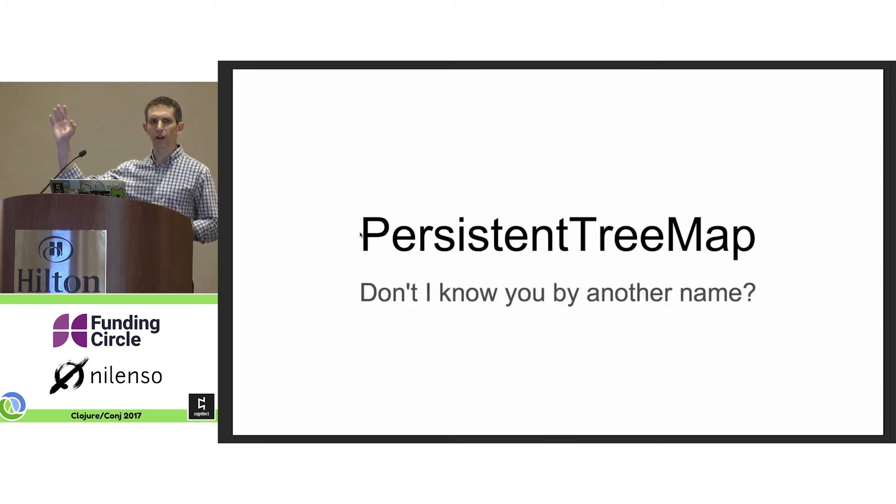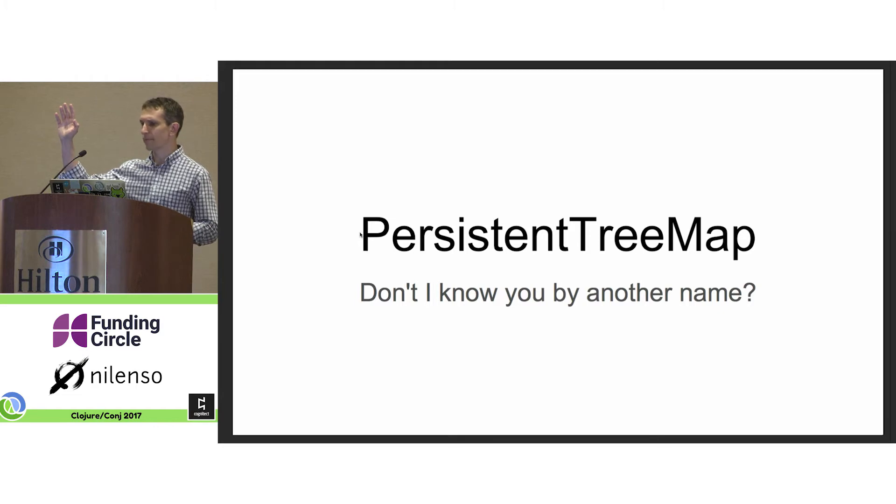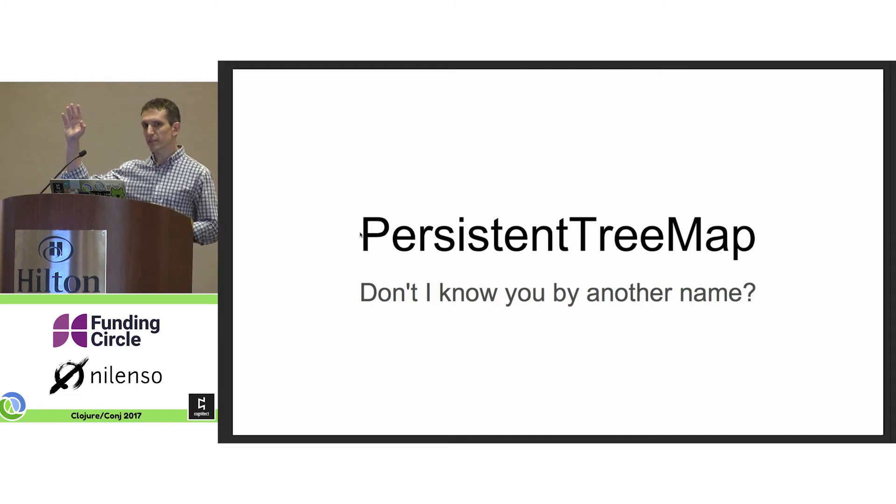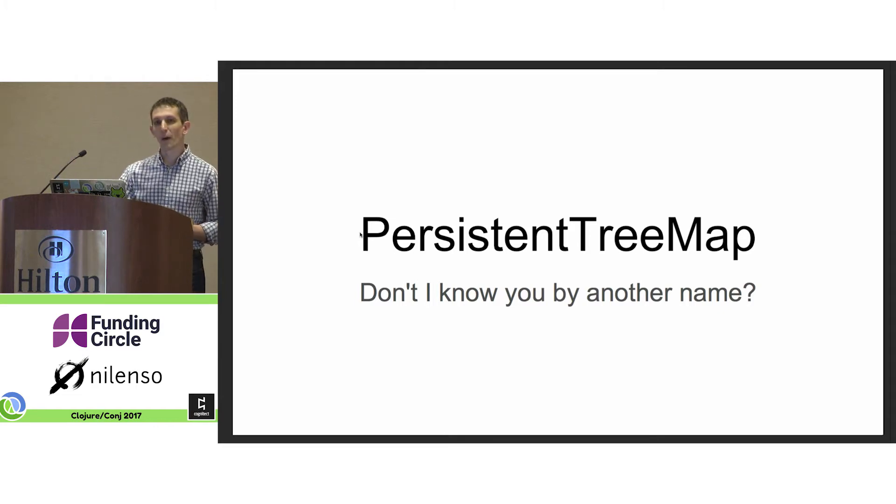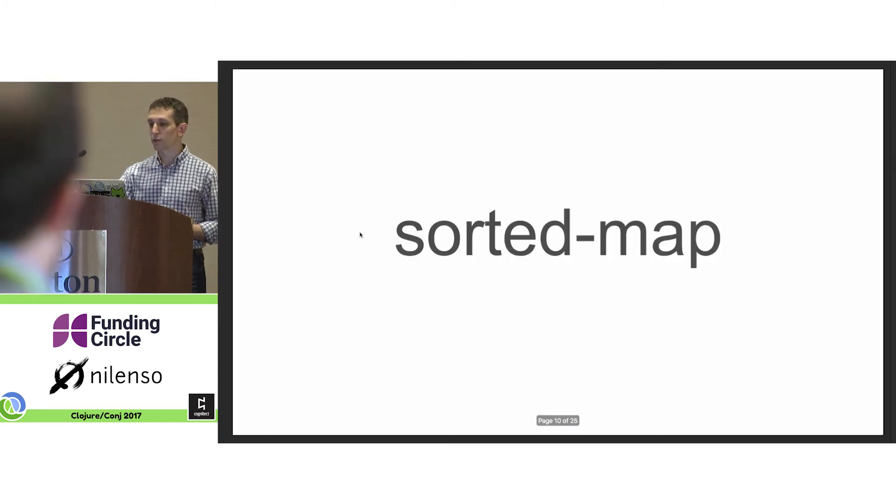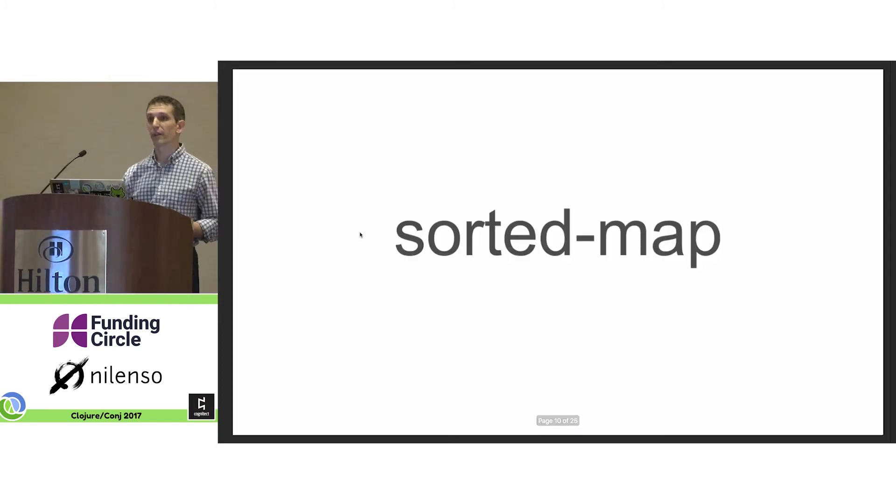How many people here are familiar with the persistent tree map? More than I expected, but not that many. More people will probably know it by its other name, sorted map.